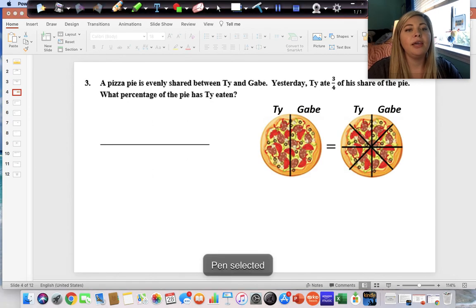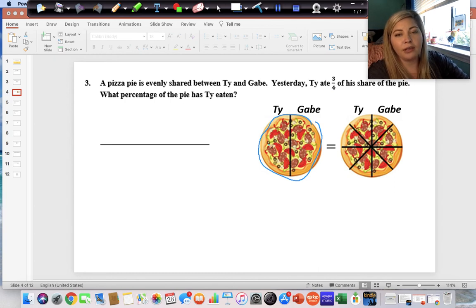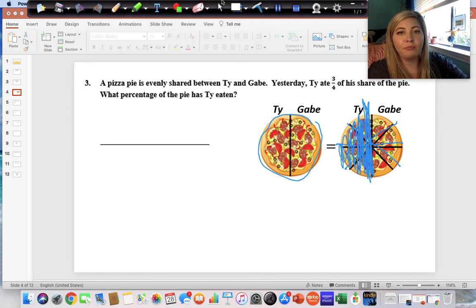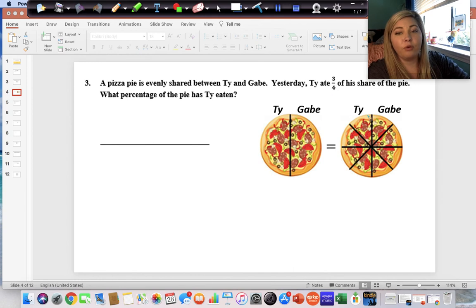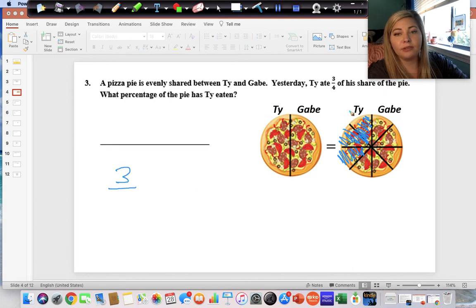A pizza pie is shared evenly between Ty and Gabe, so they each have an equal amount. Yesterday, Ty ate three-fourths of his share. First we have to break each half into fourths — you can't break Ty's portion into fourths without breaking the whole pizza into fourths. Now they each have four pieces but still the same amount they started with. Ty ate three out of his four pieces: one, two, three out of the four total. What percentage of the whole pie has Ty eaten?